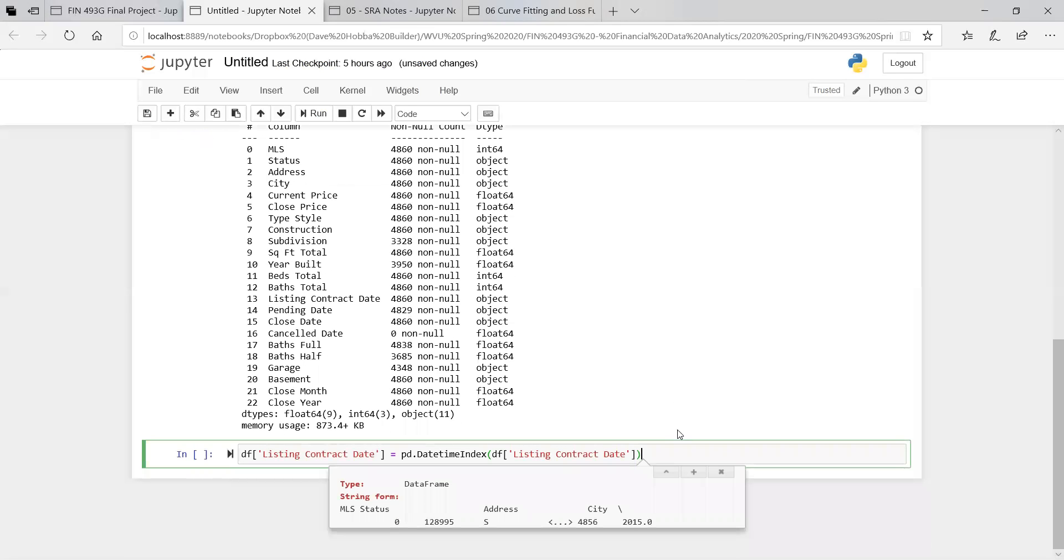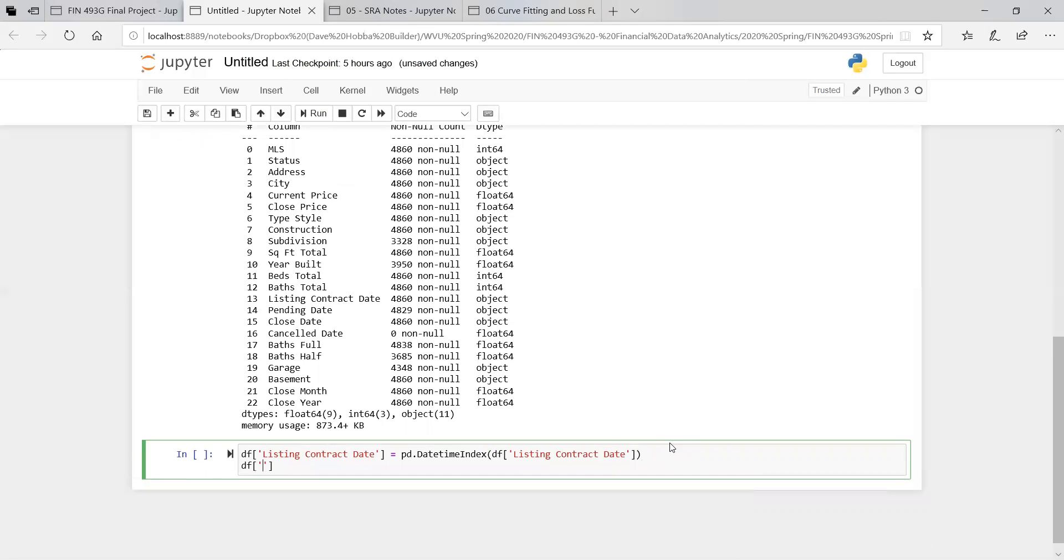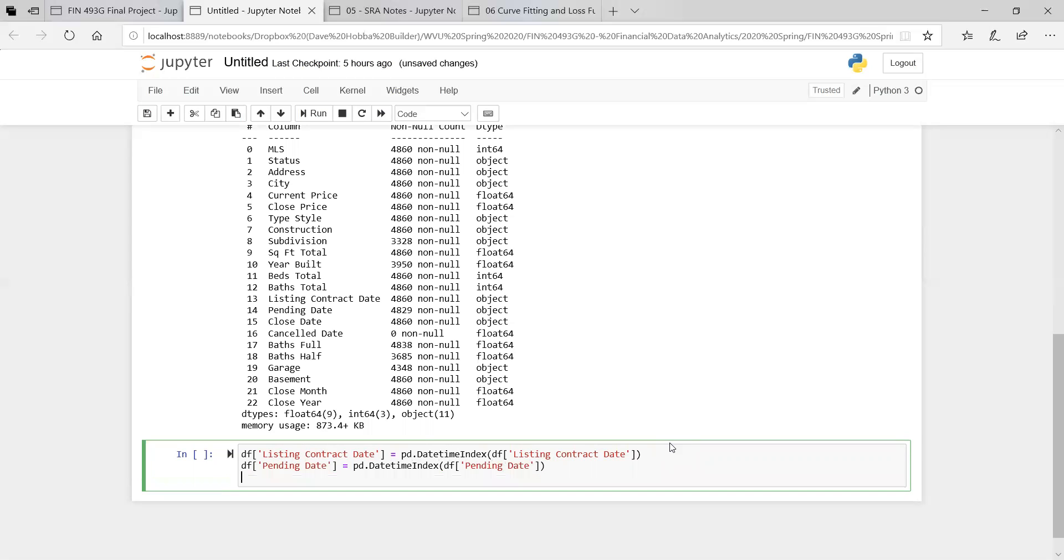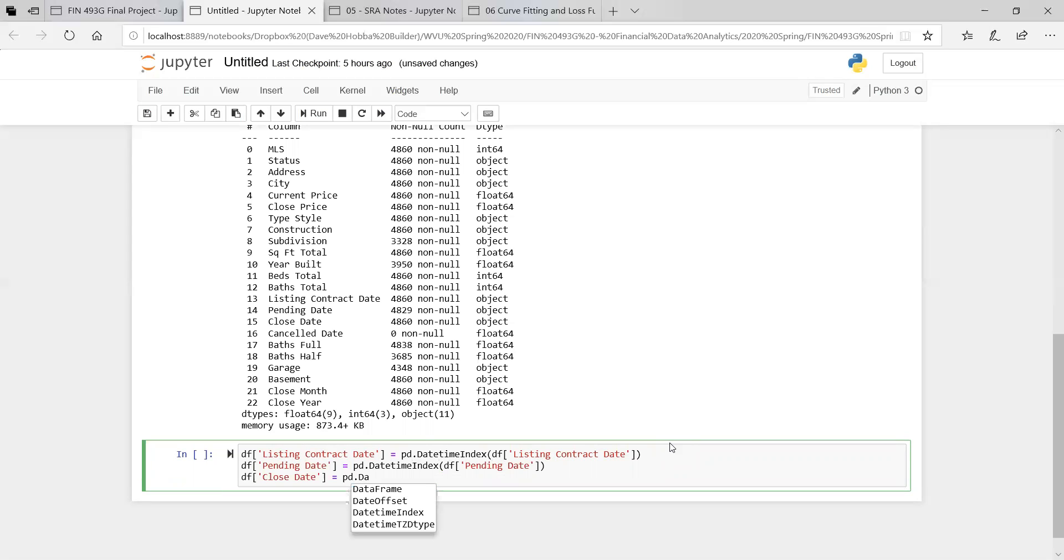And we'll do the same thing for the others. So this is listing contract date. Let's do it again for the pending date. This would be pandas.DateTimeIndex. We're going to give it the pending date. And we'll do it again, this time for closed date. We'll do DateTimeIndex. We'll give it the closed date.